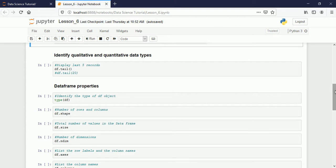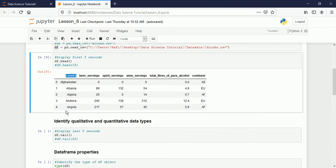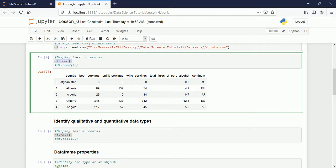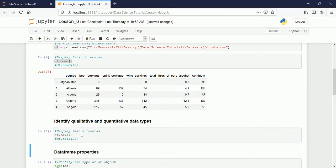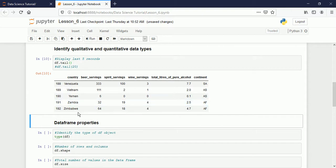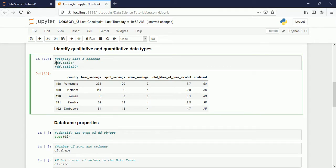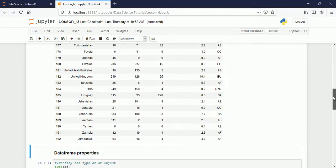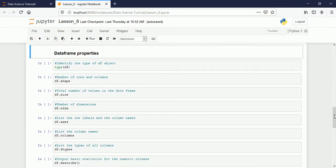Sometimes we don't want to read the data from the first — we want to read from the last. Instead of 'head', we use 'tail'. Both functions behave the same, but 'tail' reads from the last and 'head' reads from the first. By default both show five records. Let me run it — yes, five records from the last. We can also change it; if you provide 20, from the last we read 20 records.